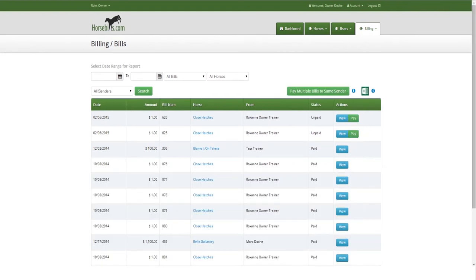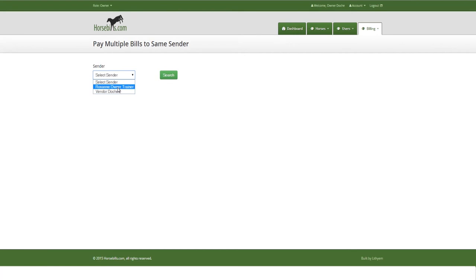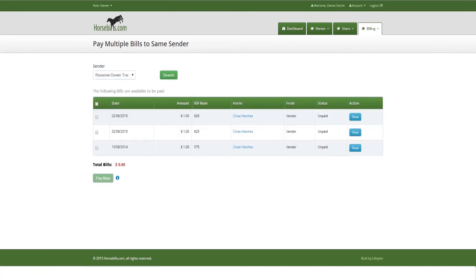Once on the Pay Multiple Bills to Same Sender page, select sender from the sender drop-down list and click the green Search button. Click the checkbox next to all bills you would like to include in your cart checkout, or click the checkbox at the top with the green background to include all the bills showing.